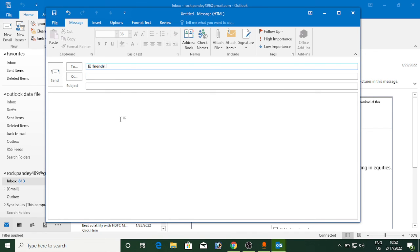So this is how easily you can create a group and send emails to all of them at once. So thank you for watching the video. Please like it and subscribe to my YouTube channel. Thank you.